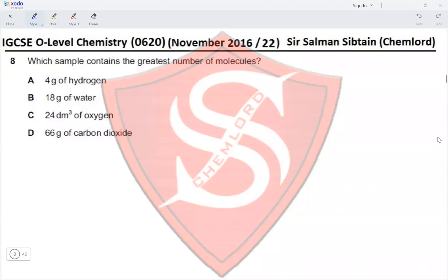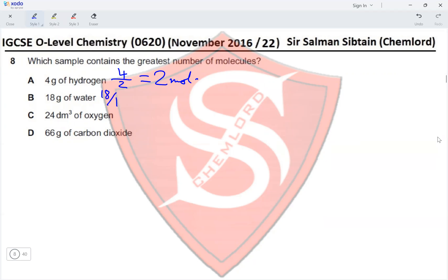Question 8. Which sample contains the greatest number of molecules? We calculate the number of moles for each. For 4 g of hydrogen gas (H₂): 4 ÷ 2 = 2 moles. For 18 g of water: 18 ÷ 18 = 1 mole.